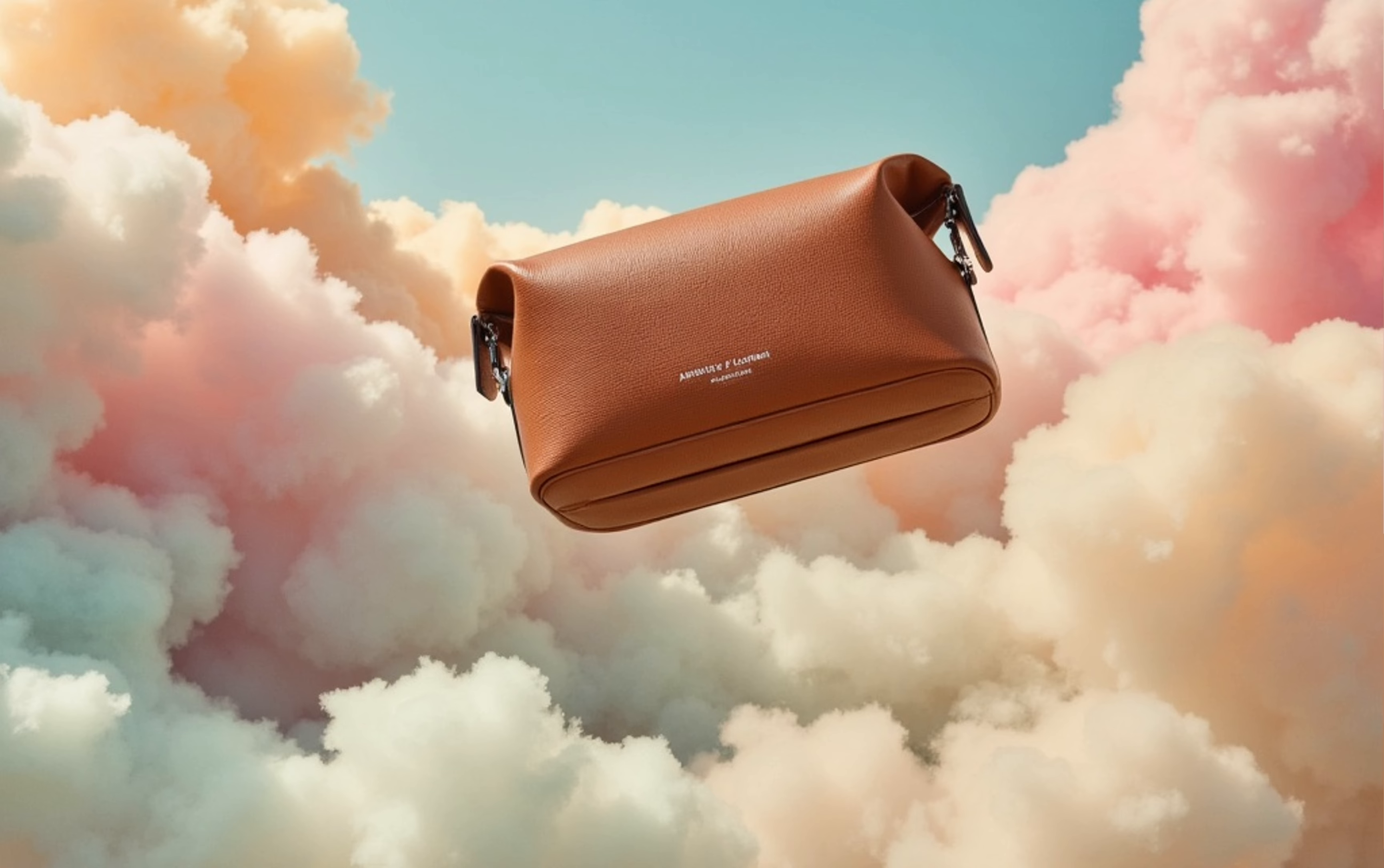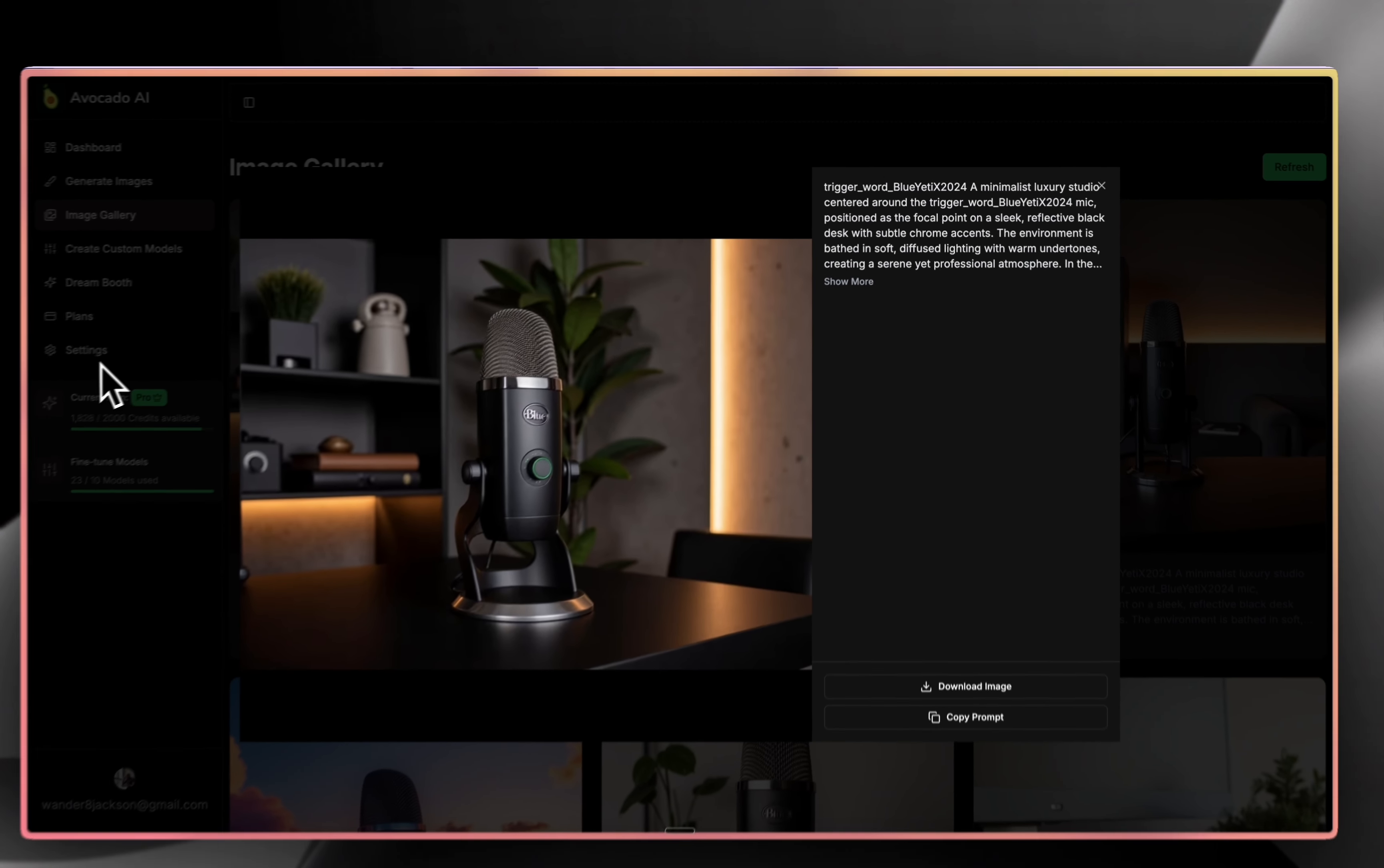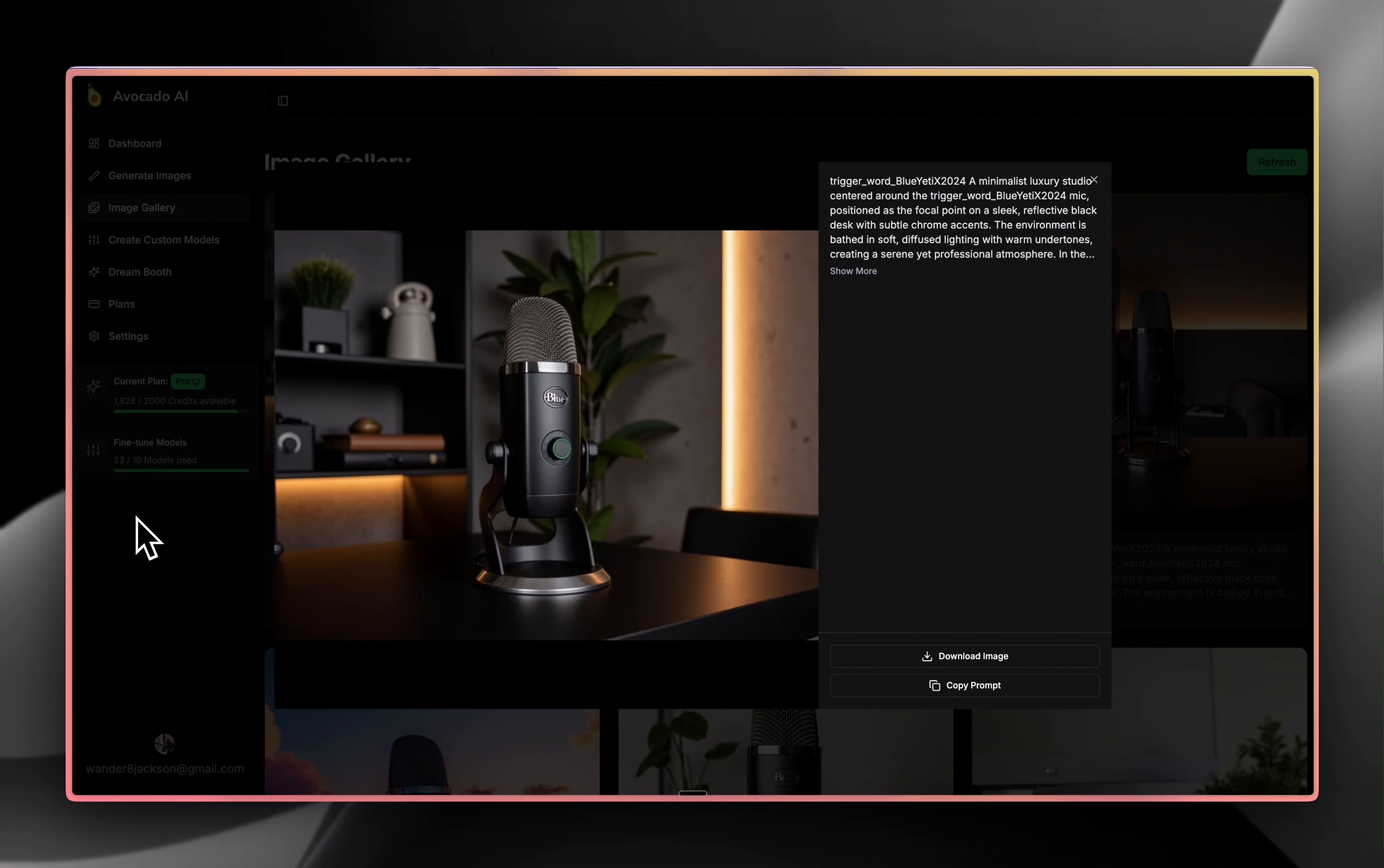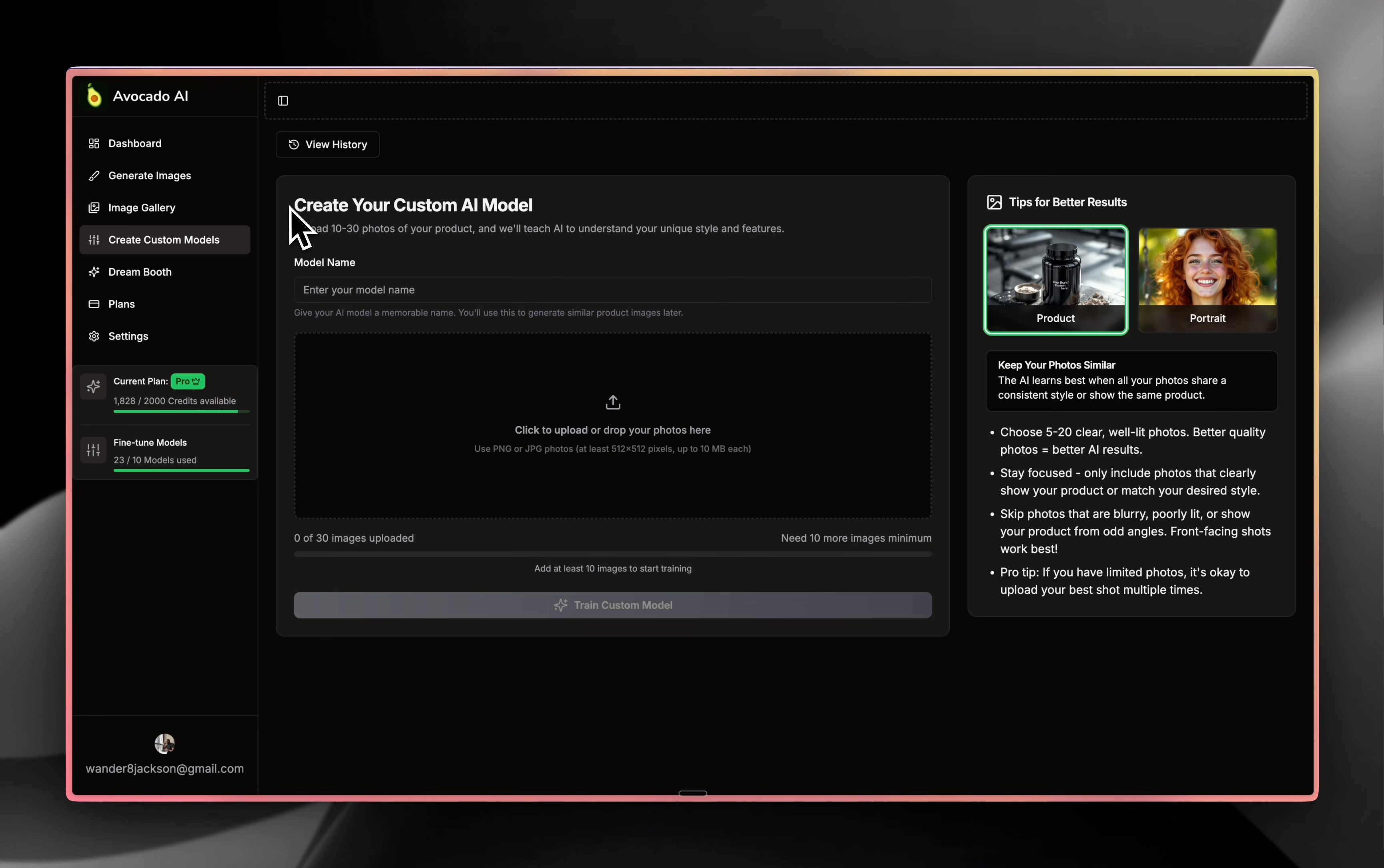That's no longer a problem because with Avocado AI, you can create stunning product photo shoots for your e-commerce brand or if you're an agency and want to create marketing materials. In Avocado AI, you can create your own custom AI model.